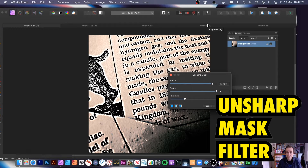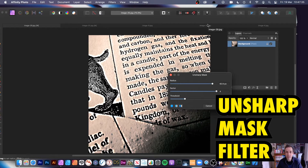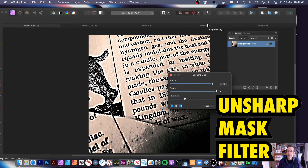Welcome to the Andrew Buckle video tutorial on Affinity Photo and filters. In this case, Unsharp Mask — one of the most oddly named filters. However, it is quite effective in a number of ways, so I'm just going to quickly go through it.